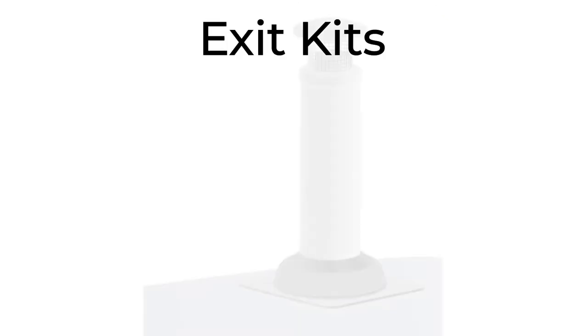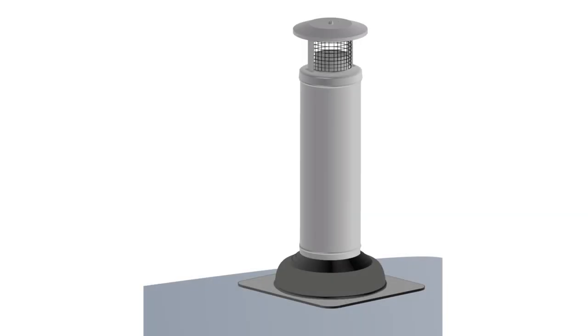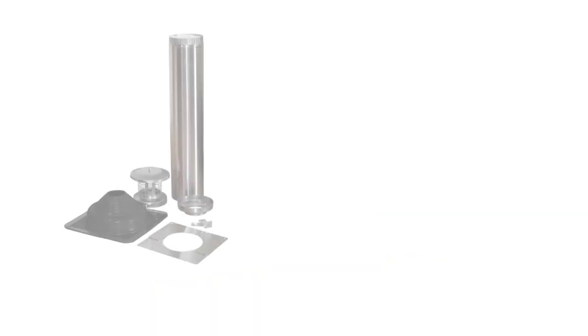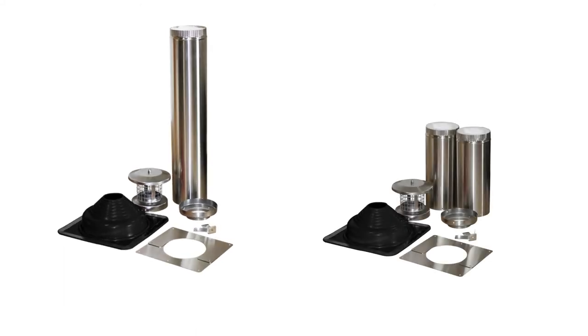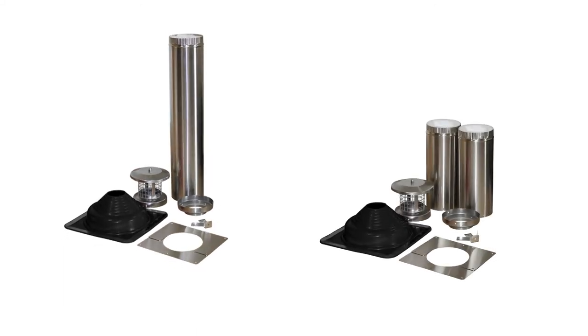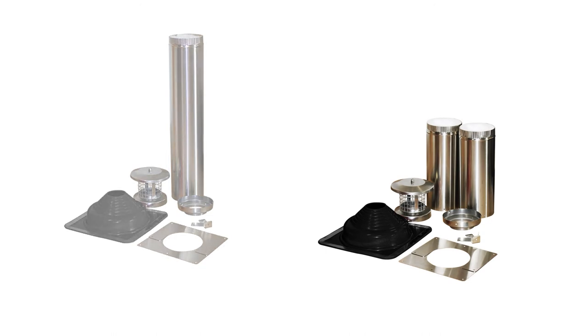Exit Kits. This is used to exit the 3-inch pipe safely out of the ceiling and roof. The exit kit is offered with either a 24-inch long section or two 12-inch long sections of the 5-inch insulated pipe.